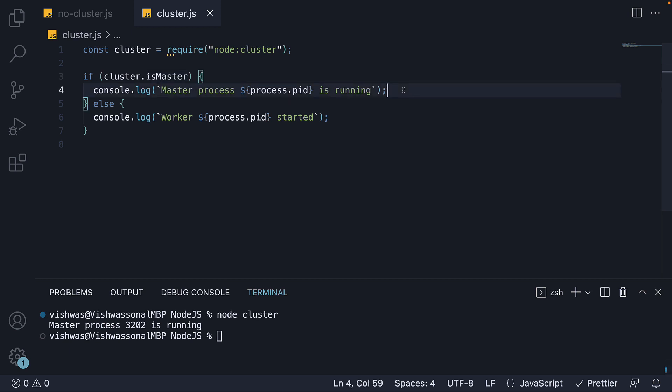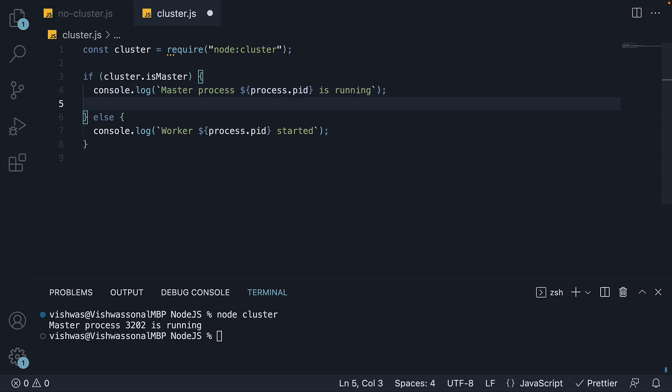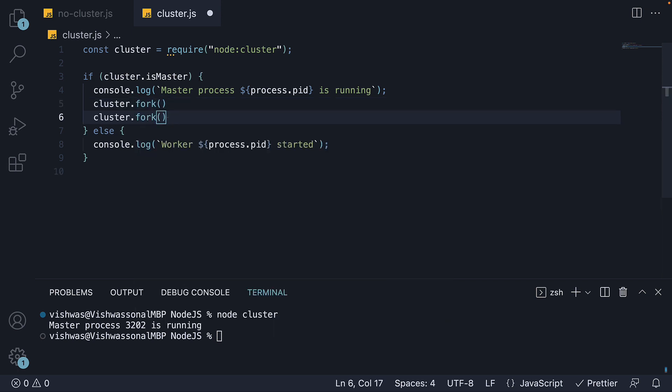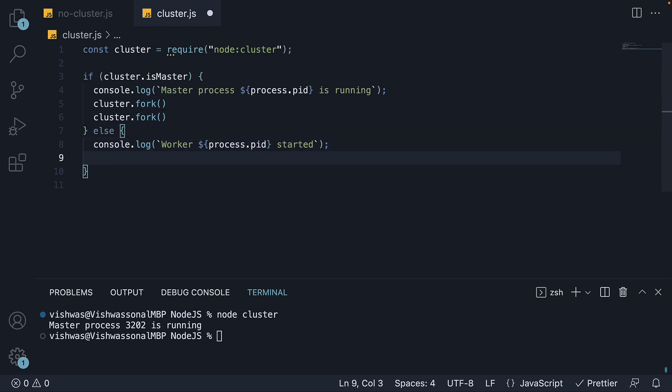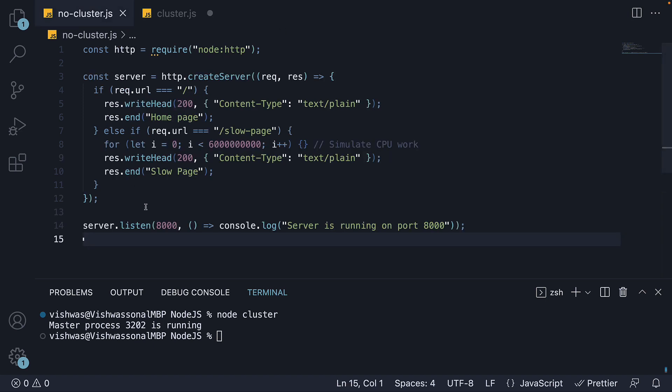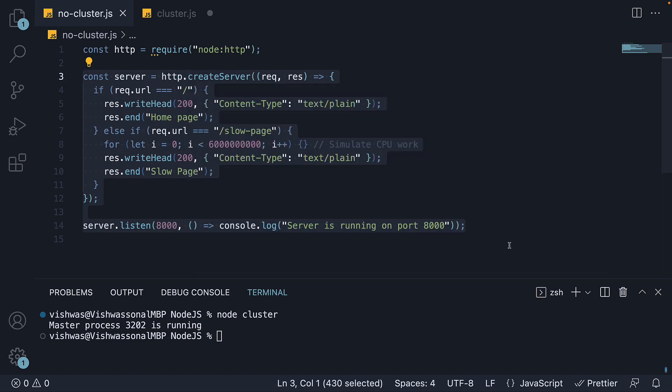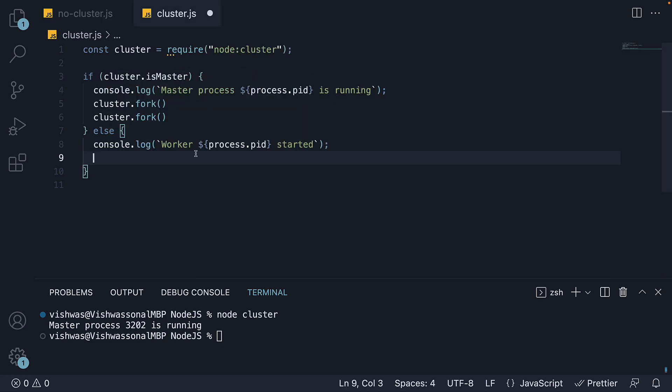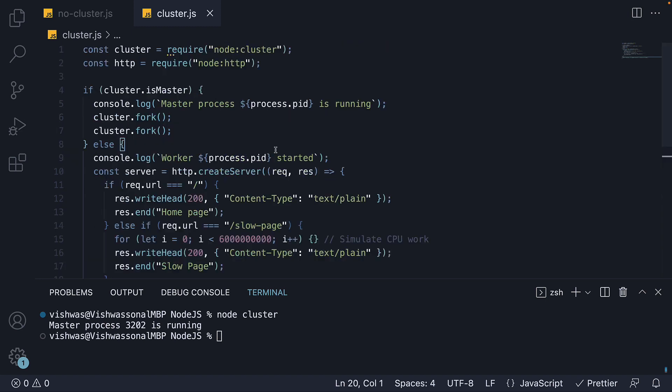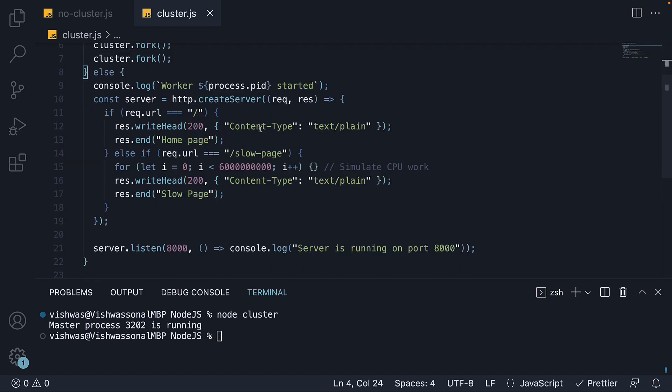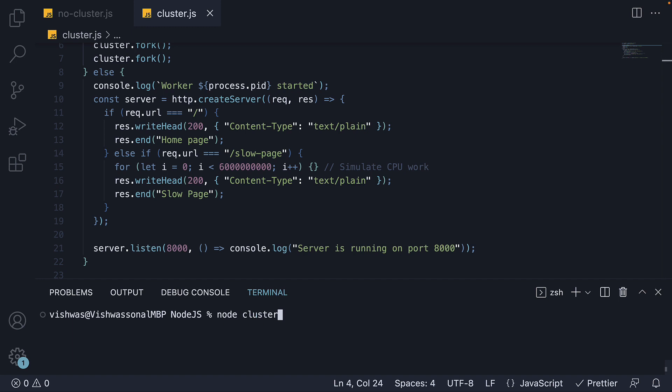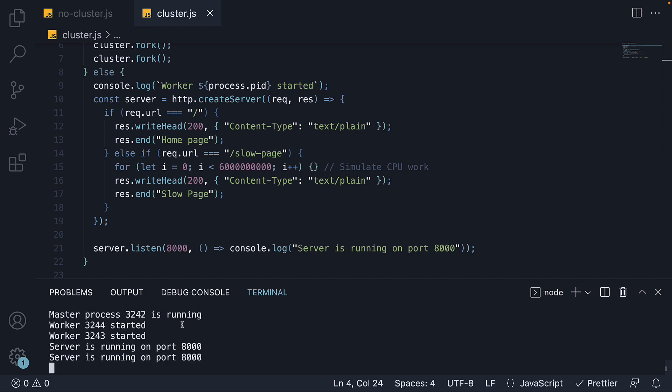Now let's focus on what code to run as master vs worker. As master, we need to create new workers, and for that we use the fork method on the cluster object. Let's create two workers by calling it twice. And for the worker, we are pretty much going to run the same code that we did in the no-cluster file. I am going to copy-paste the code. So the master is in charge of creating workers and the workers are in charge of handling the incoming requests. We are now ready to see the clustering module in action. In the terminal, run the command node cluster. We can see that the master and two workers are running.